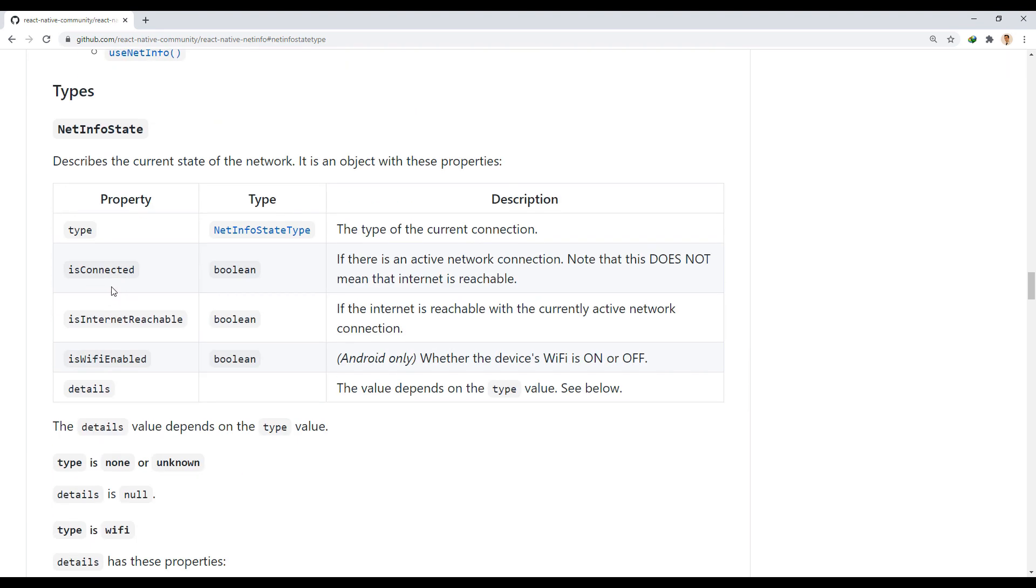We use the isConnected property to determine if it was connected or not, but the value of this property does not indicate the internet connection. To find out if there is an internet connection or not, we use the isInternetReachable property.